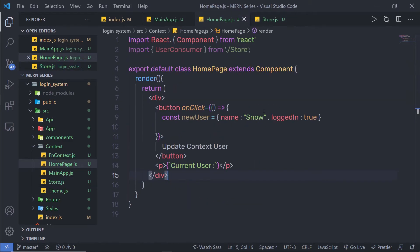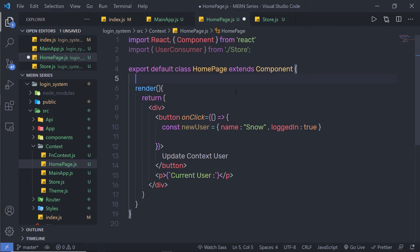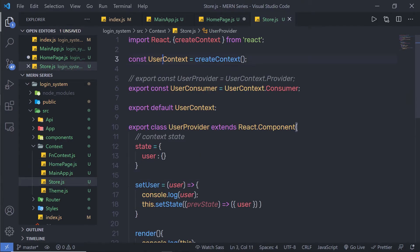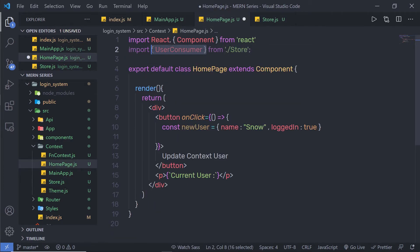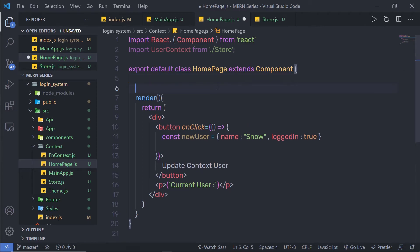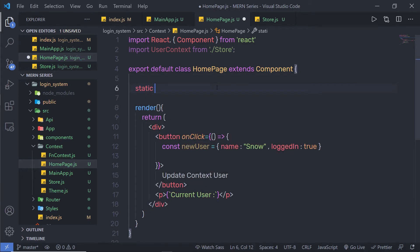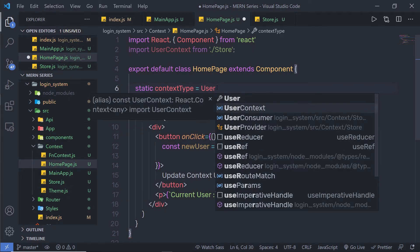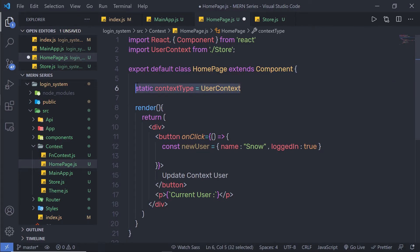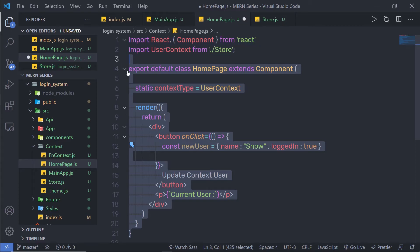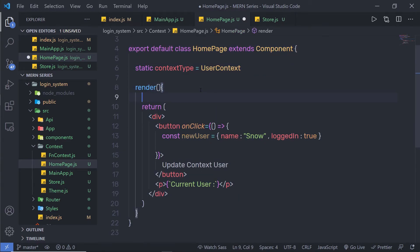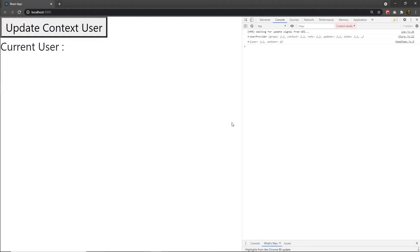Once you create your provider, save it and go back to your homepage. I am going to initialize the context property. To initialize the context property, you need to first get the user context from the store. In my homepage, I am going to say: static contextType = userContext. Once you initialize this statement, you will get the context property on this component. Inside the render statement, I am going to say console.log and print this.context. Back to my browser — reload it. I am going to get user and setUser function.